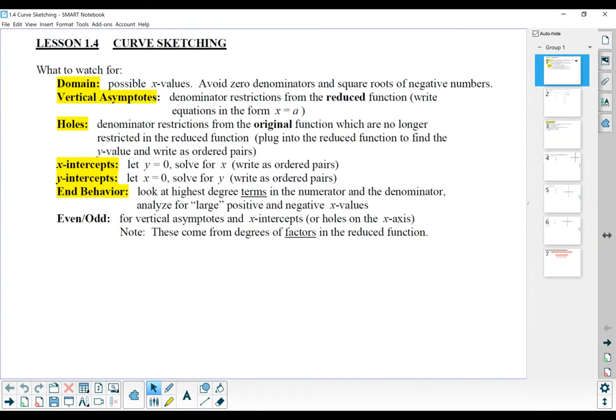Hello calculus! This is, I think, crossing my fingers, knocking on wood, the last COVID video that I have to make, hopefully. Saved the best for last. Okay, this is lesson 1.4, curve sketching. You're gonna love it.